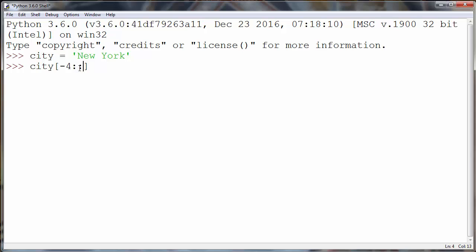Okay, now let's press enter and as you can see we get the last four characters of our string.